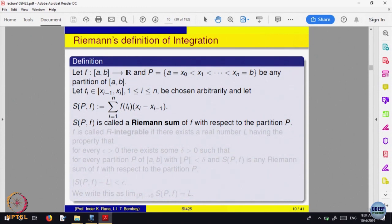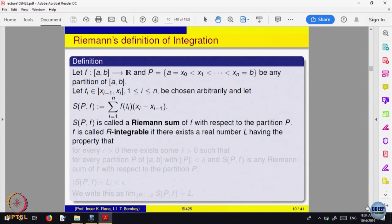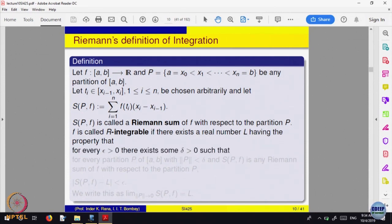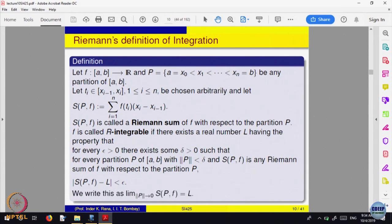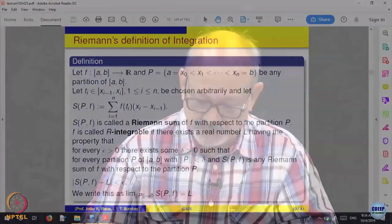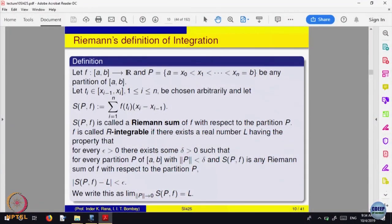One says f is Riemann integrable if the limit of this sum, as the norm of the partition becomes 0, exists. That means given epsilon greater than 0, there is a delta such that whenever the norm of the partition is less than delta, the difference between this sum and the number L is less than epsilon. One writes this as: the limit of the sums equals L, and that L is called the Riemann integral, or R-integral, of f.